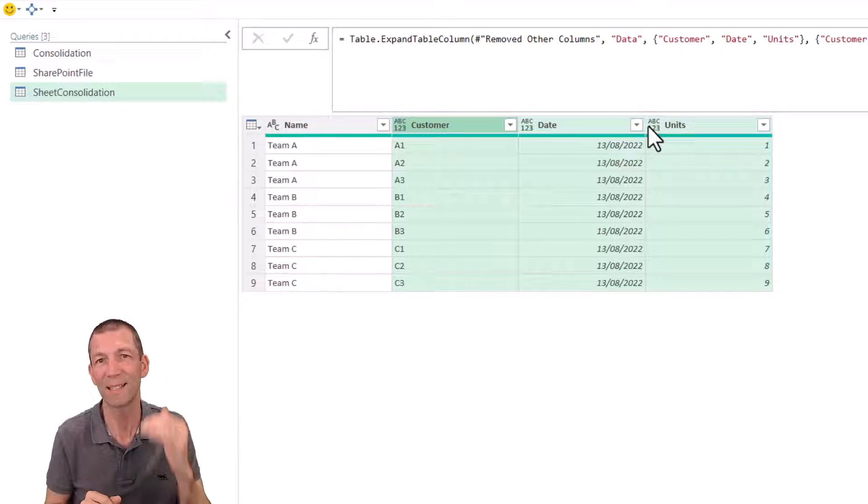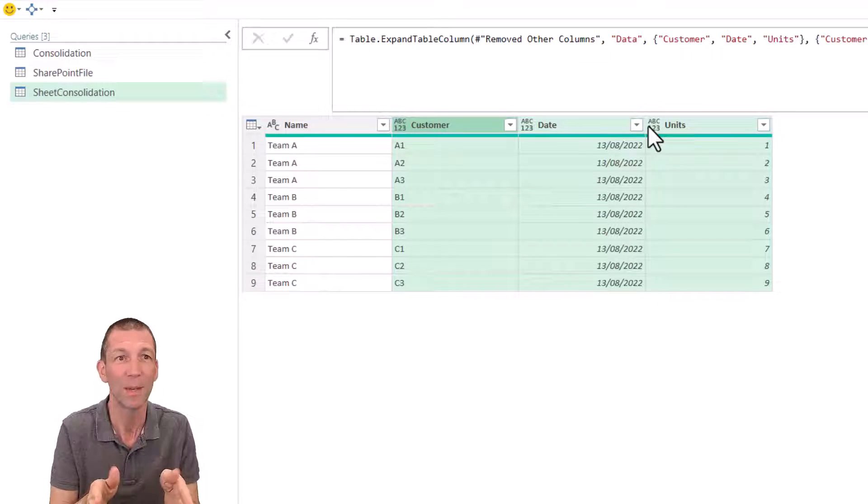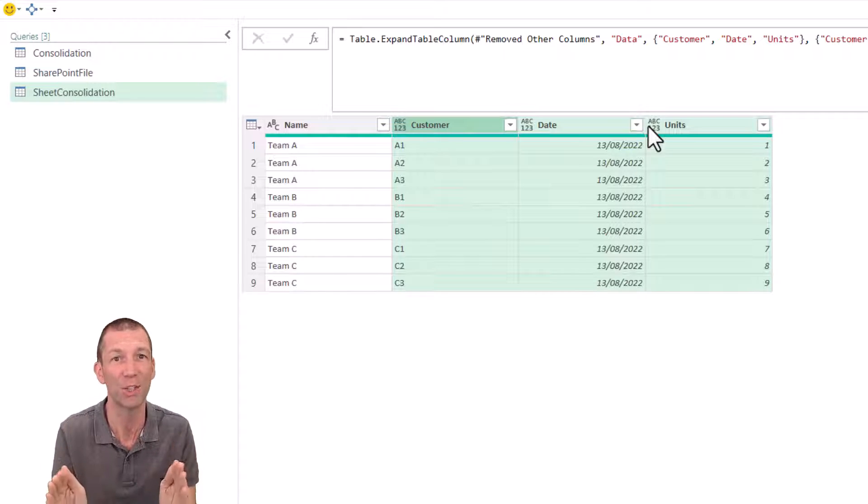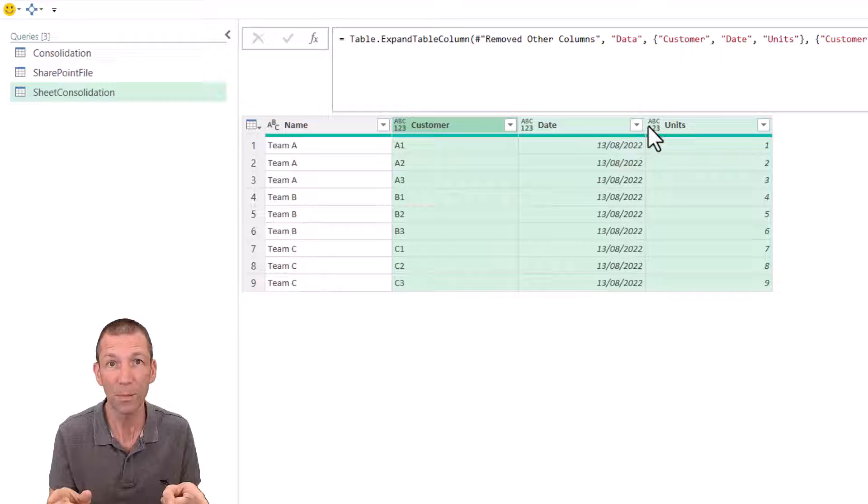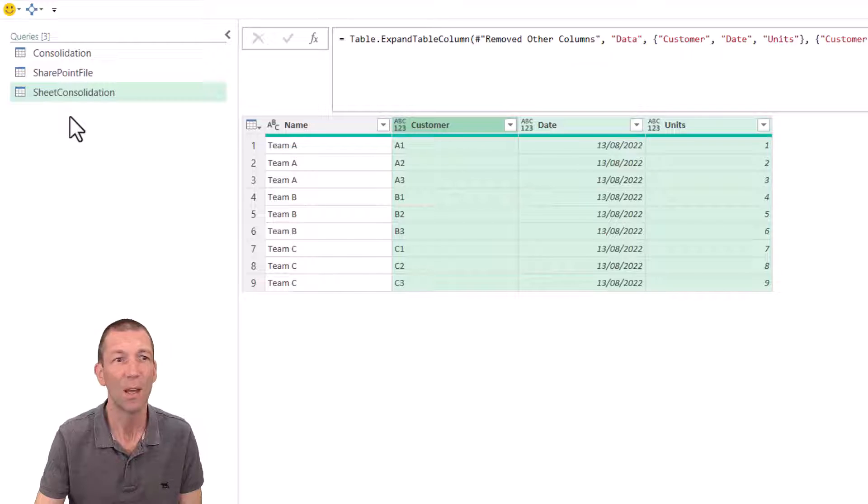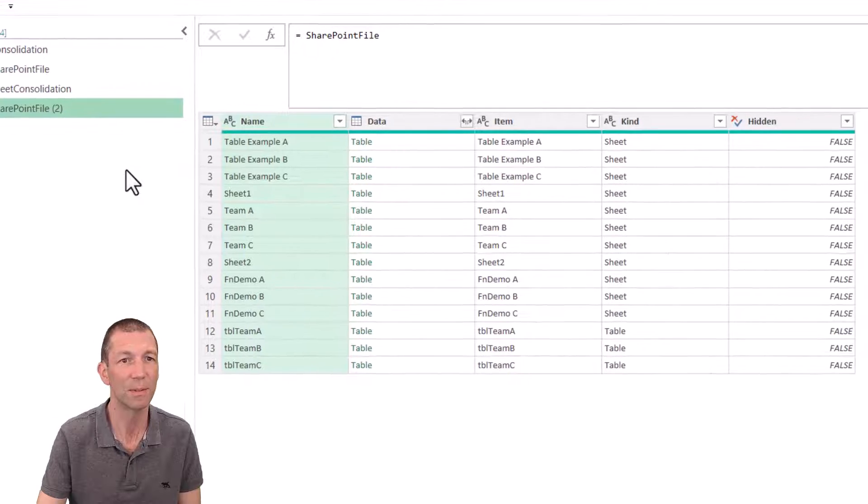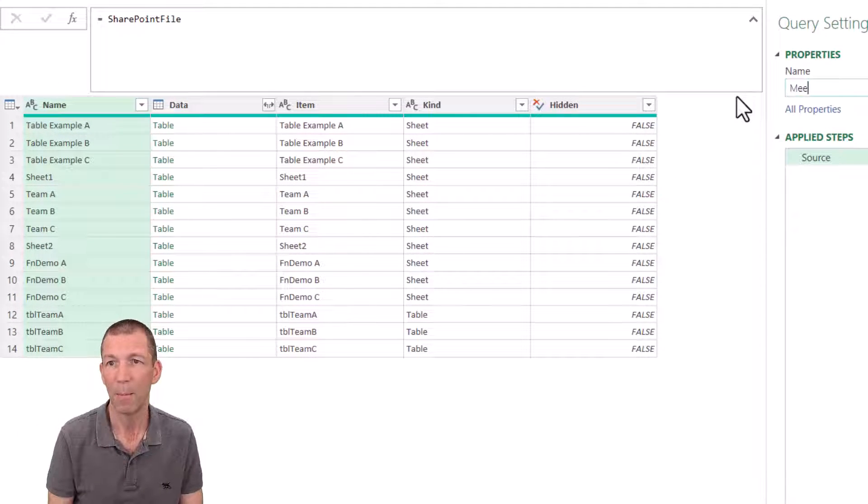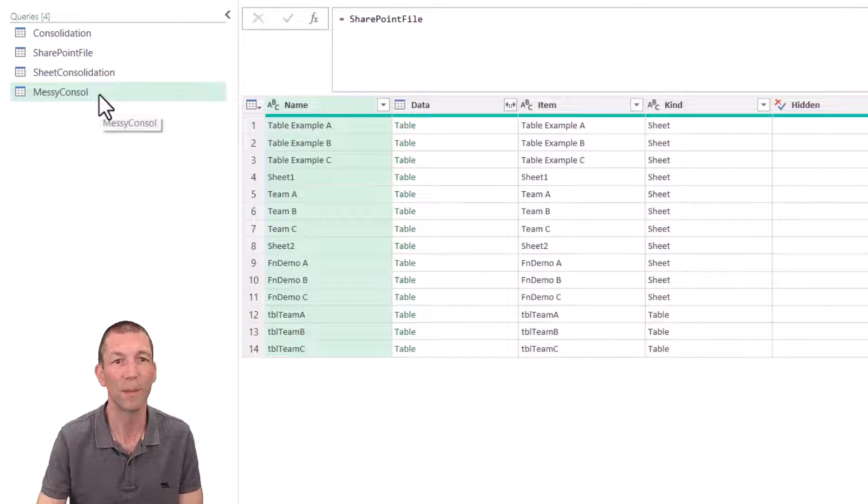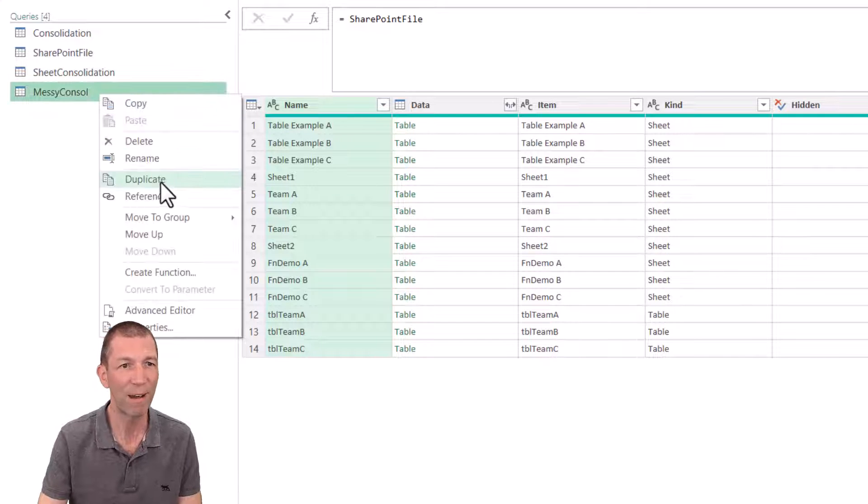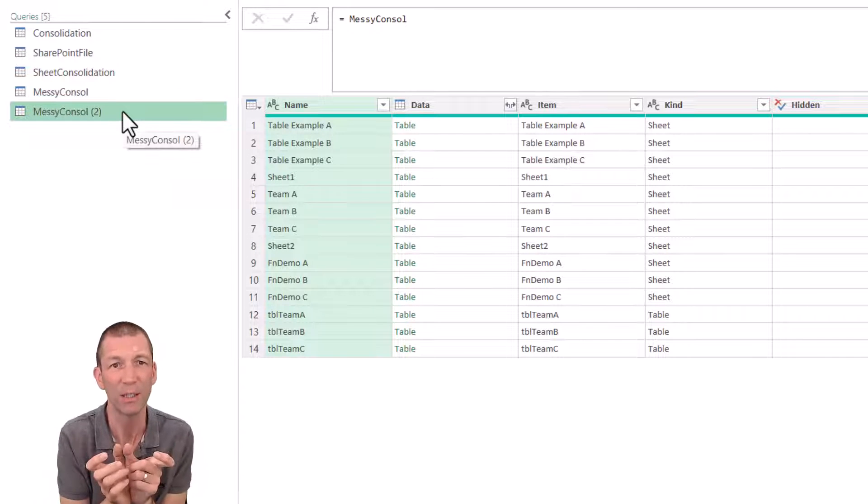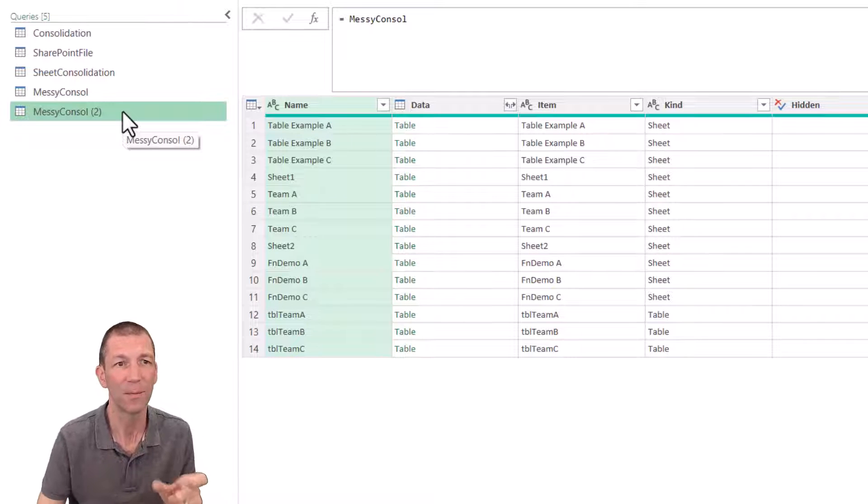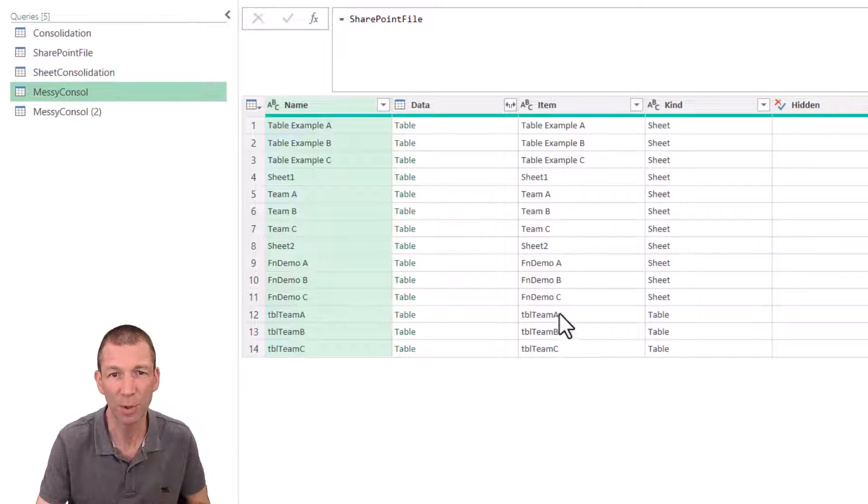Well, what if it's one step messier? Feel free to stop there with this video. But if you want to see the real fancy trick, the custom function to really do whatever you want with each sheet, keep watching for a few more minutes. So here we go, we're going to go to, well, tell you what I can do, I can just reference my SharePoint file. So right click, reference. And this is going to be the messy console.